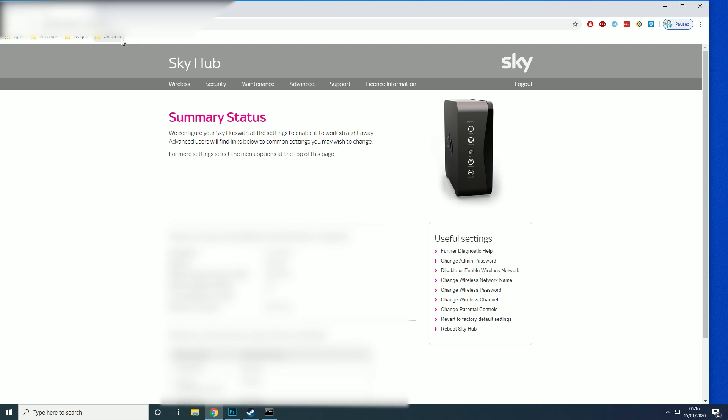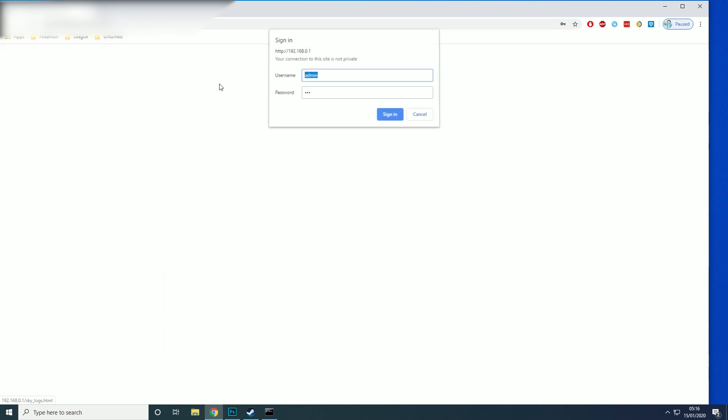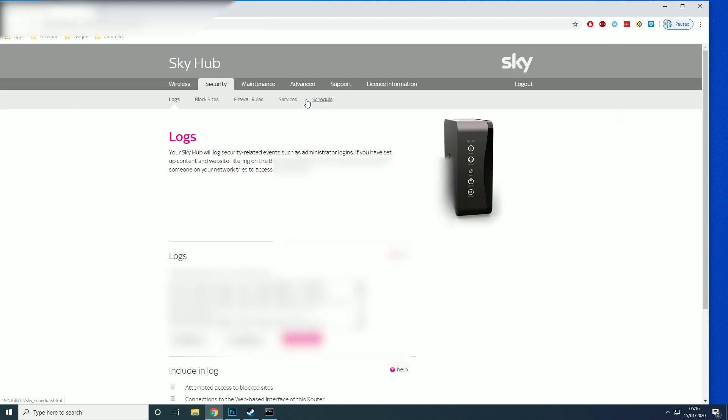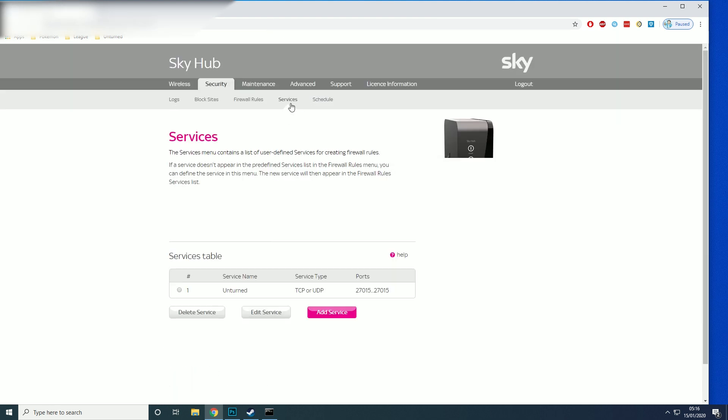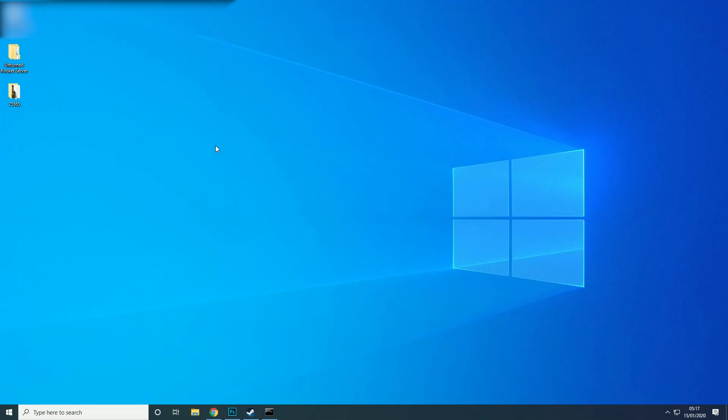Then for me I go into security and then I'll go to services. Now on yours it might not be called services, it might be called ports, but again it depends.